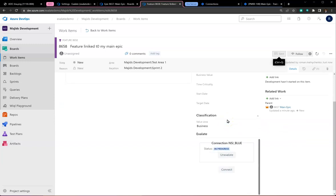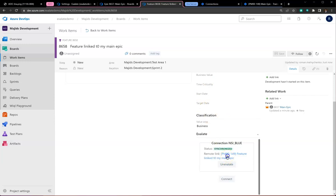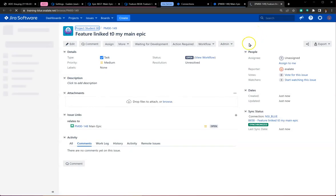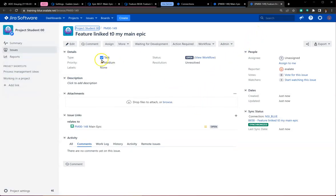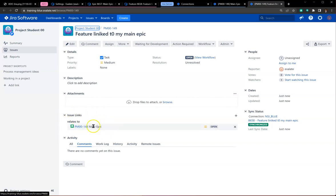Two things to verify on Jira: one, that it creates a task according to the issue type mapping, and two, that the hierarchy is maintained.